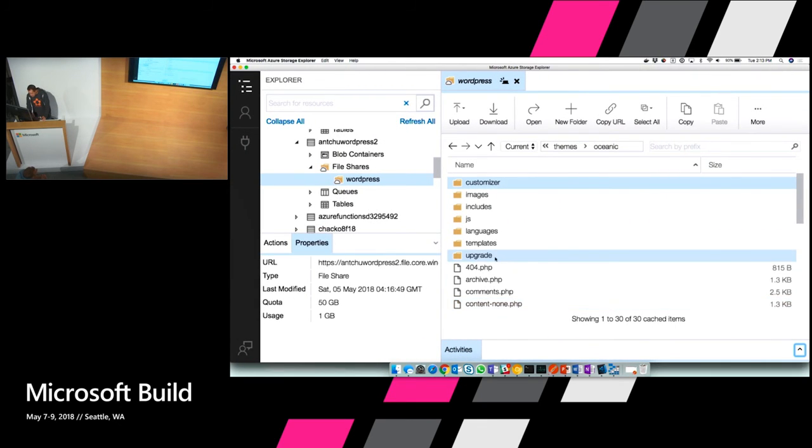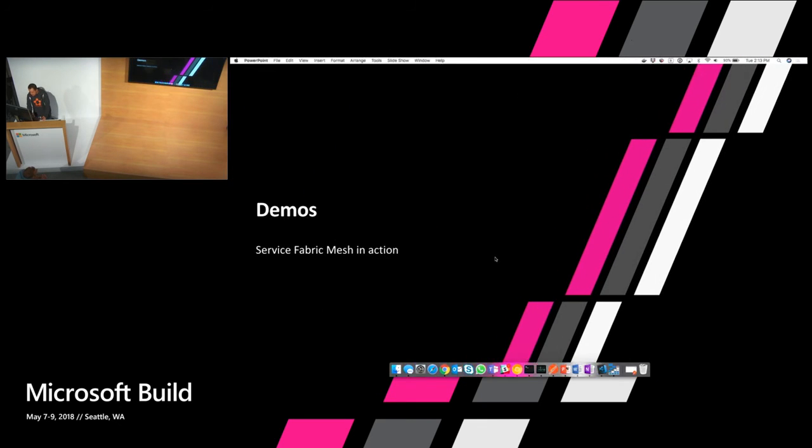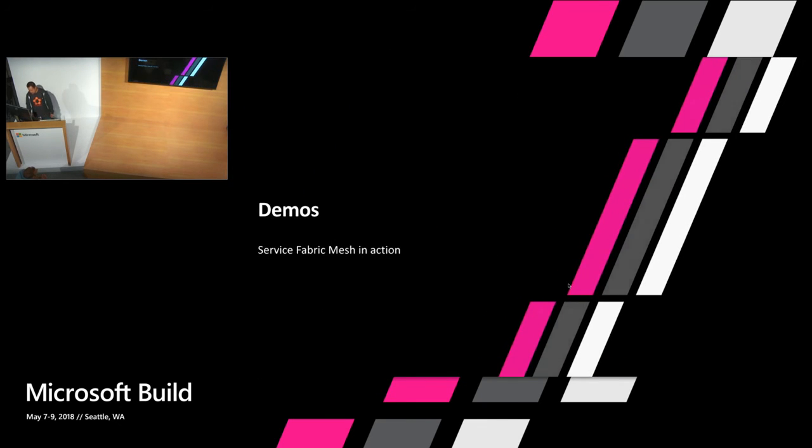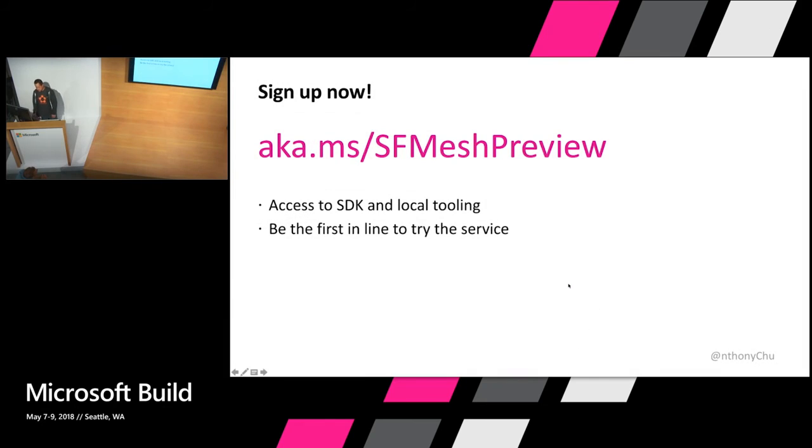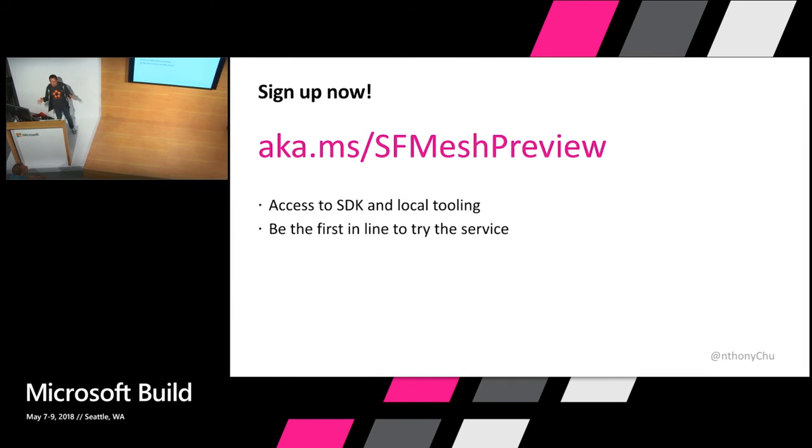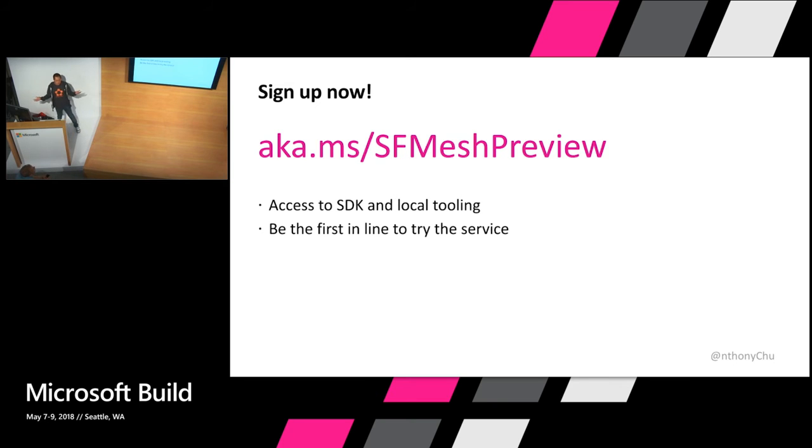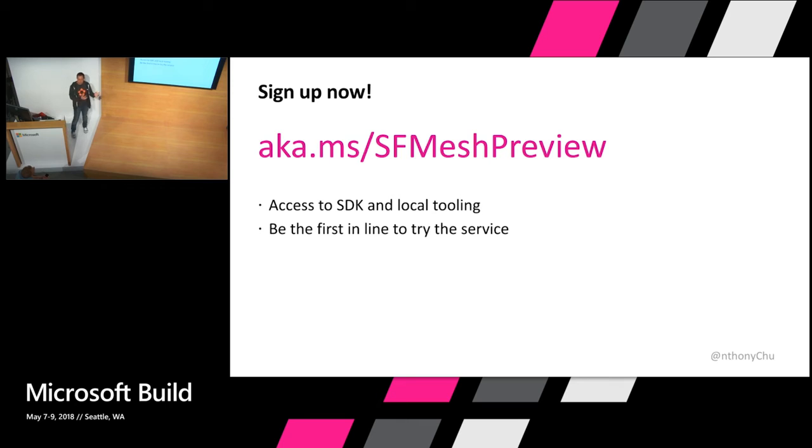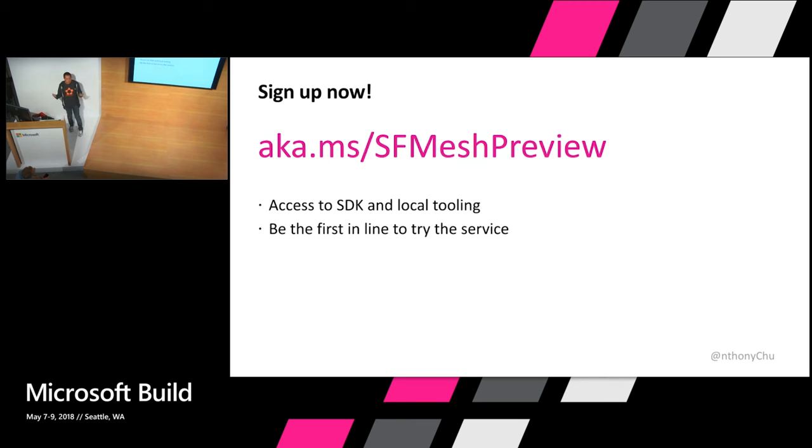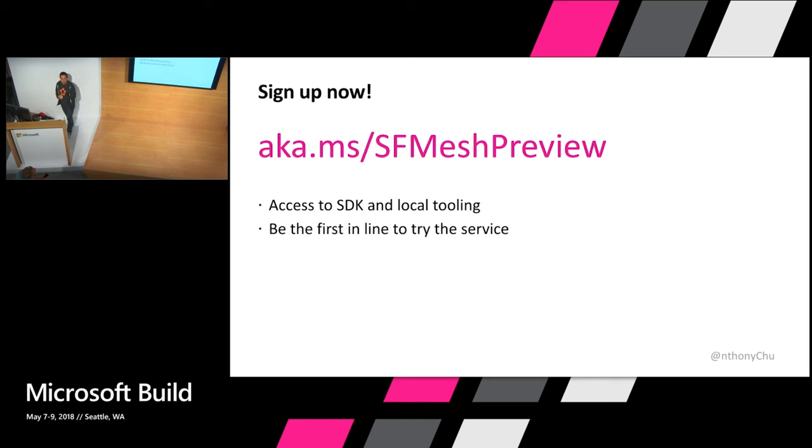Alright. So let's go back to our slides. Hopefully, after seeing the demos, you're like totally inspired. You want to go try this yourself. So this is the link you need. Go to aka.ms/sfmeshpreview. And basically you'll fill out the form. You'll get in line and then we'll let batches of people into the preview as space becomes available. And you'll get access to the SDK plus local tooling. As well, of course, you'll get to try the service running in the cloud.